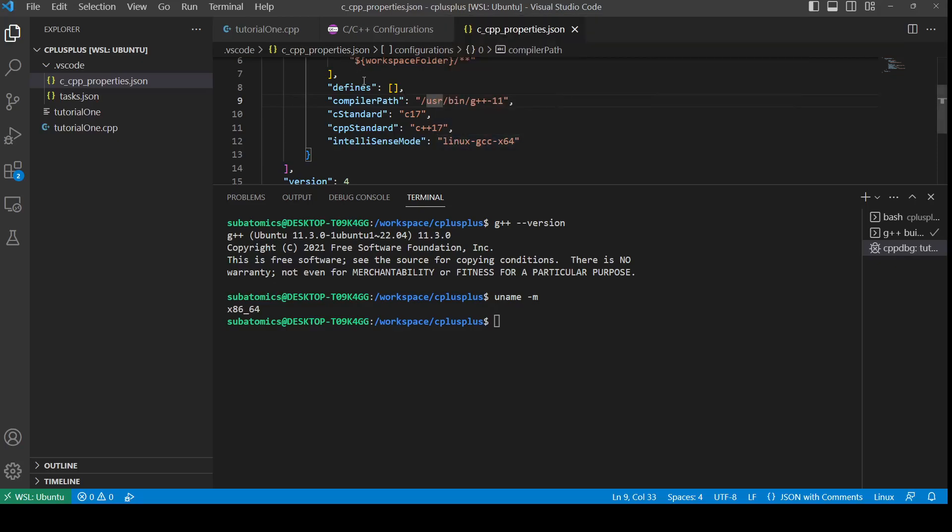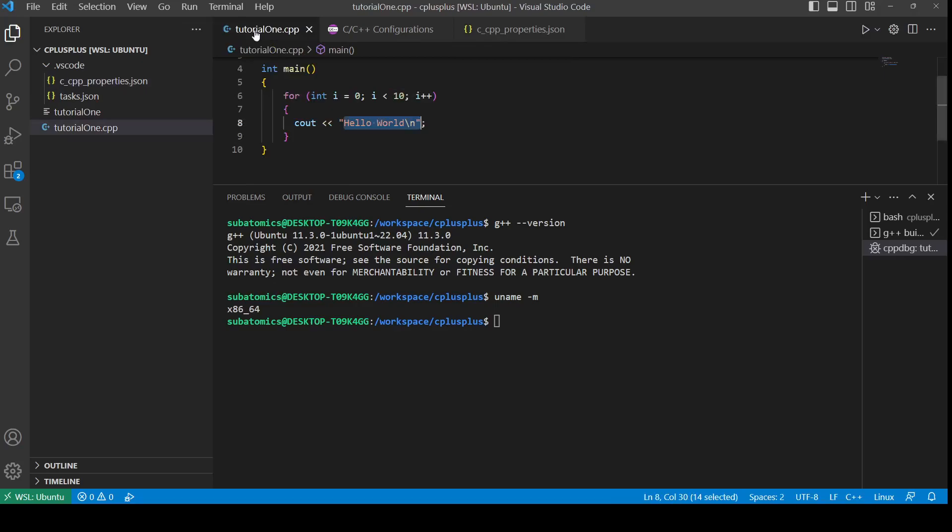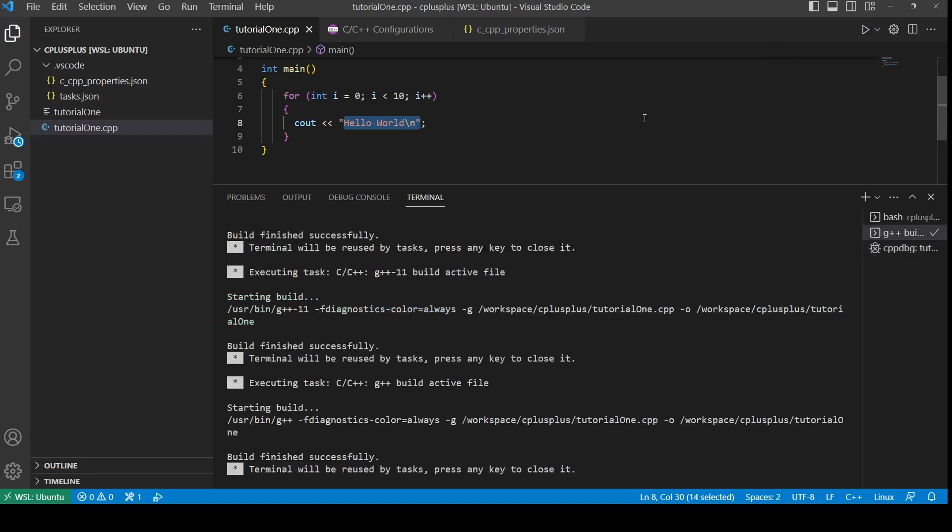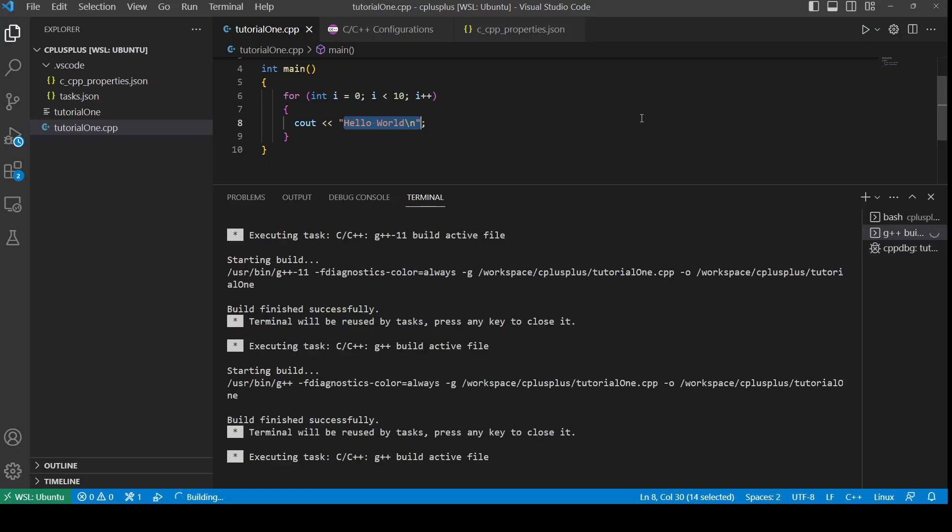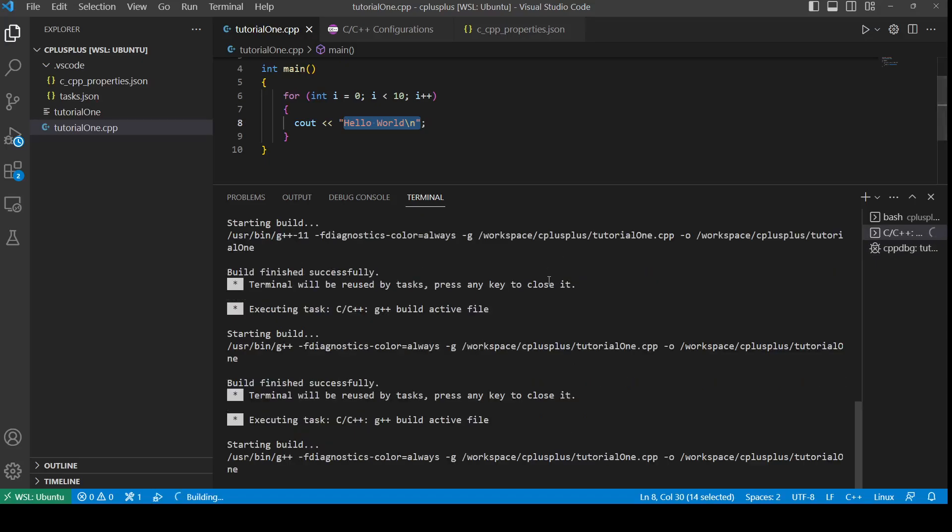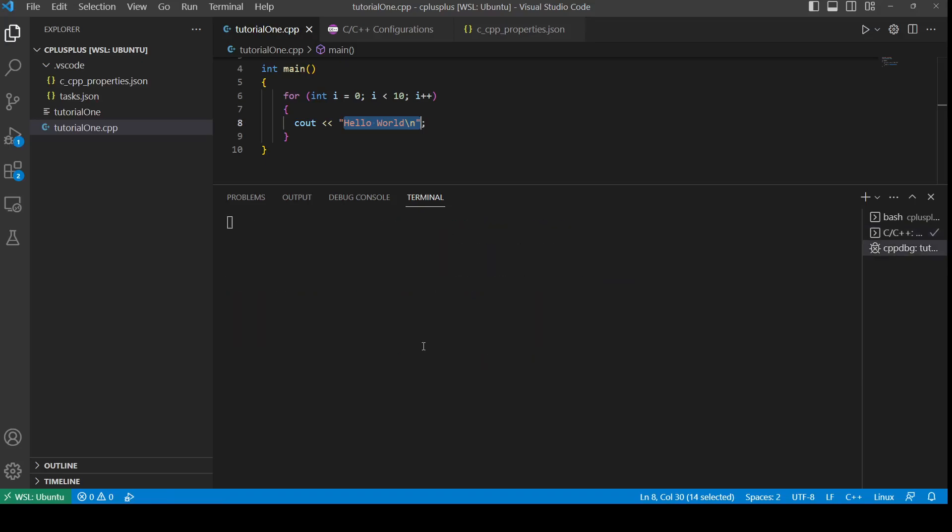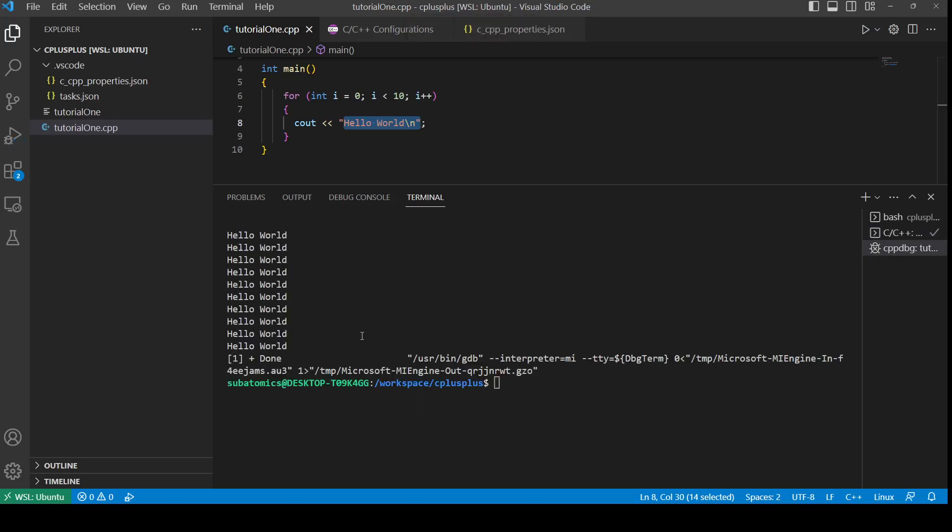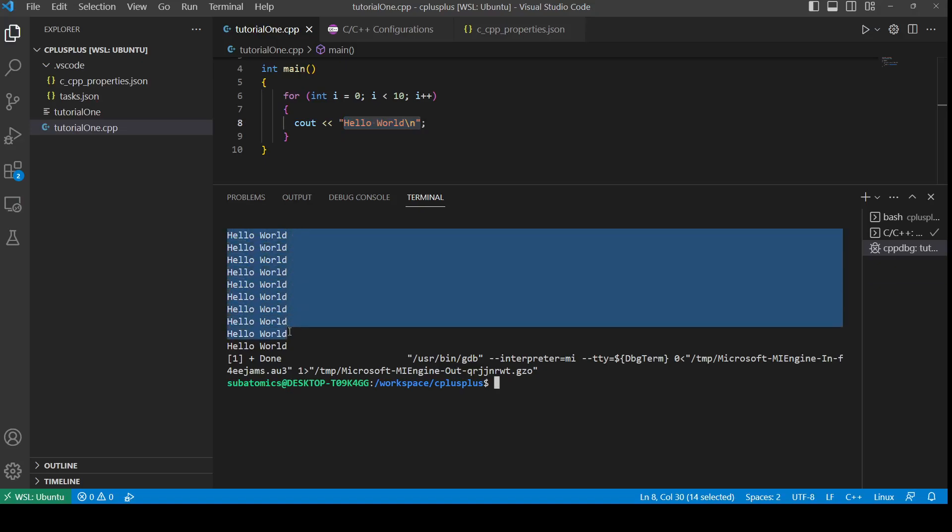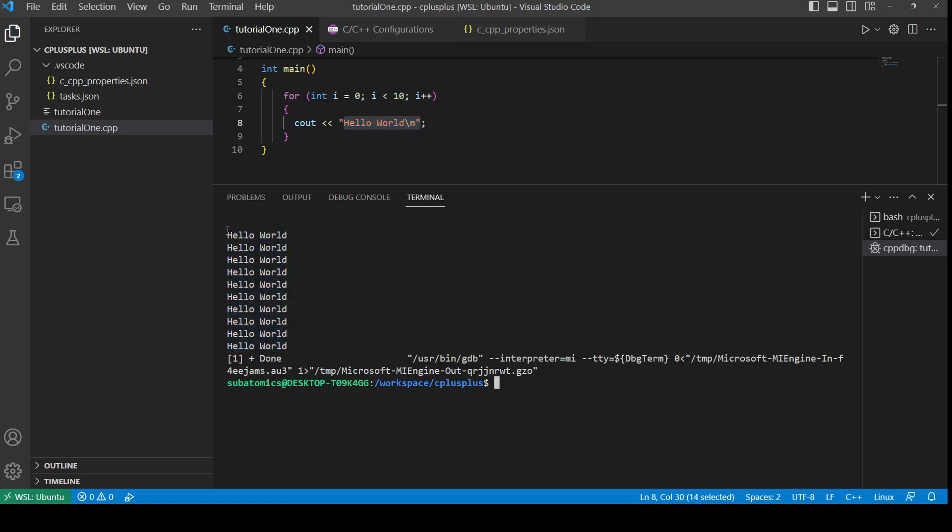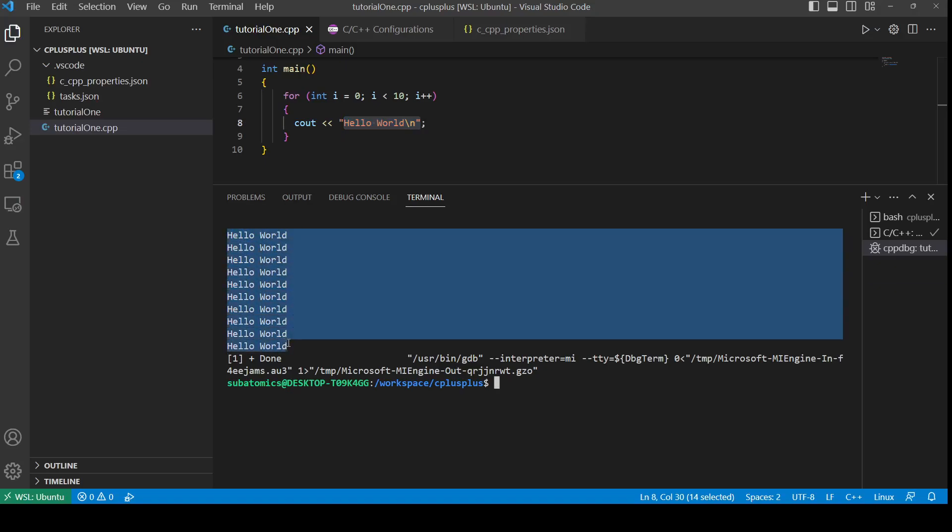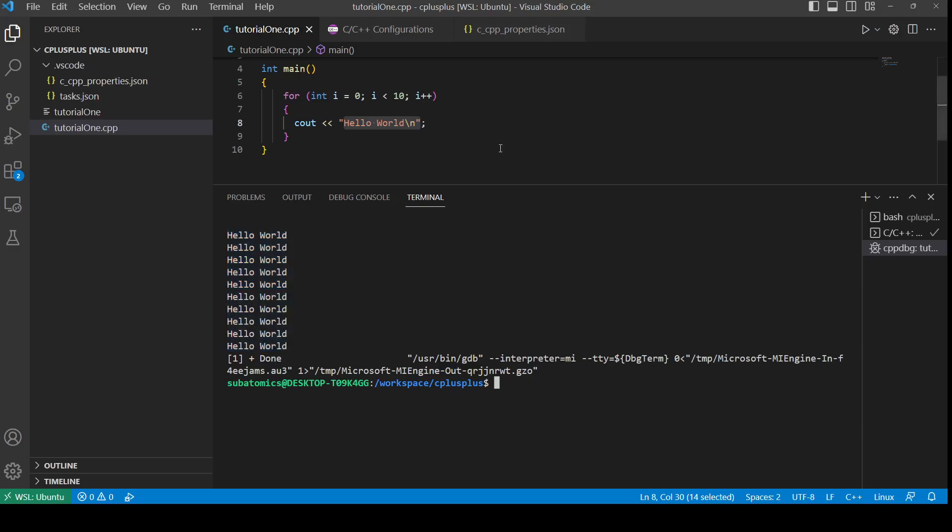So to now run the file, what we could do is press this play button right here. I'm going to use this down arrow and then press run C or C++ file. We can see the output of the C++ file here, so it's printing out hello world 10 times.